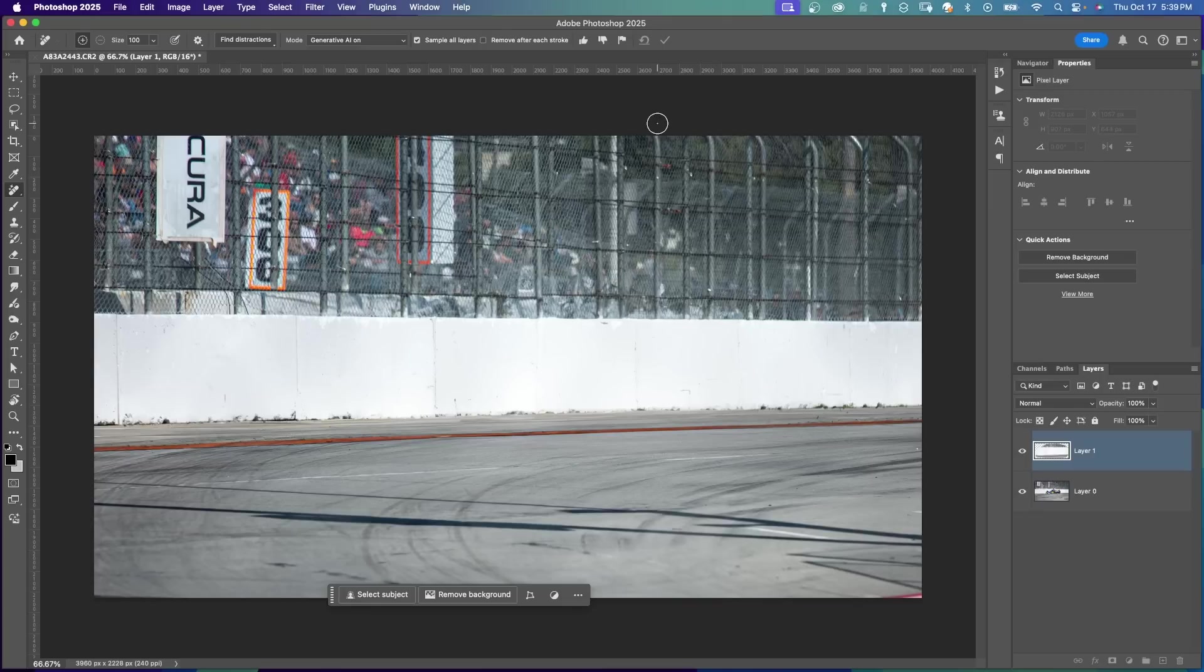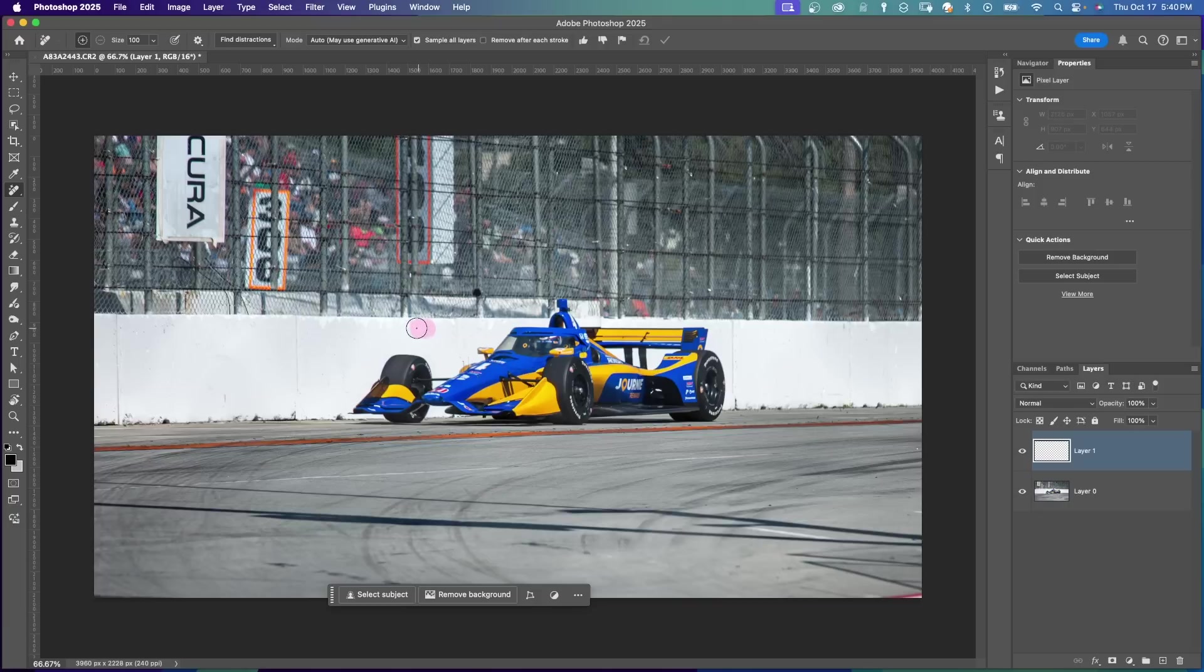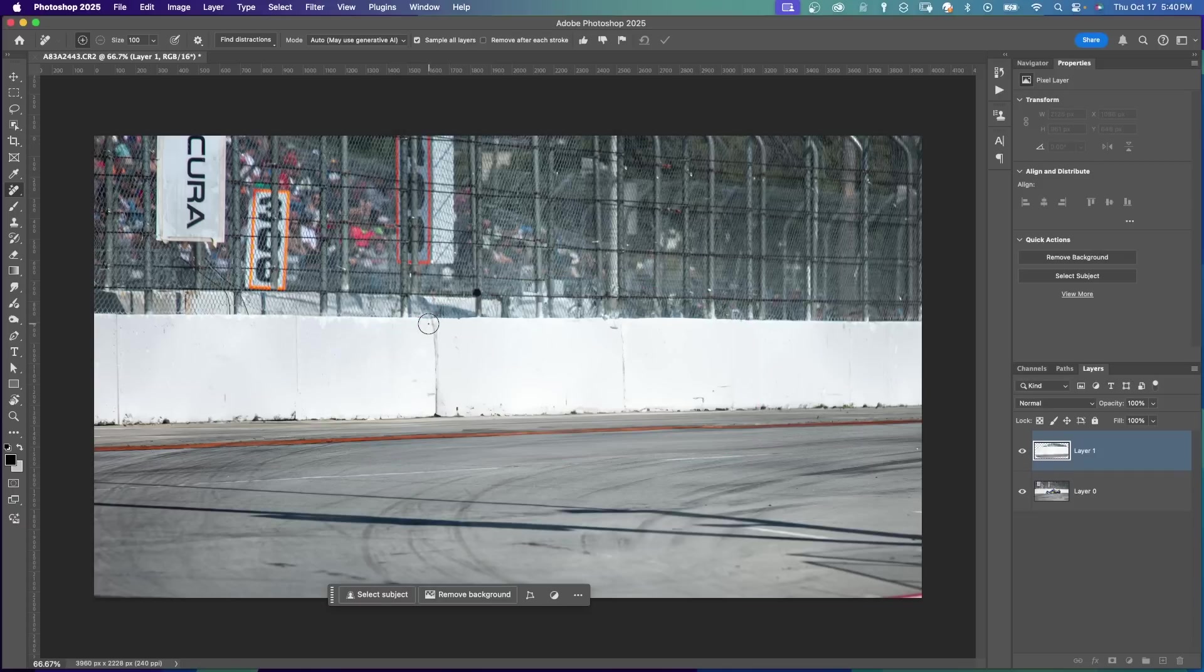And if you check Auto, Photoshop will determine whether it is going to use Generative AI or not. So let's see what it does here. I'm going to paint around the car, press Enter. It's choosing to use Generative AI. There's a dialog box. And it did a good job to remove the subject.